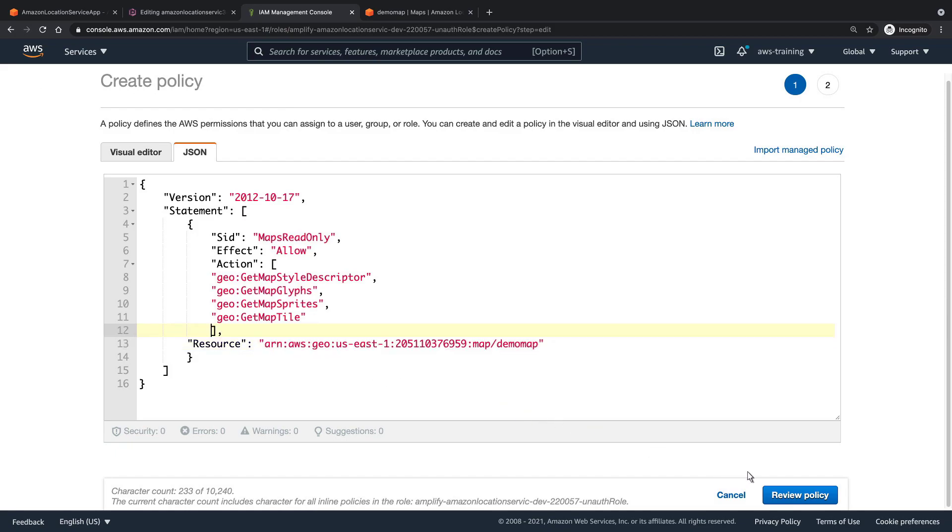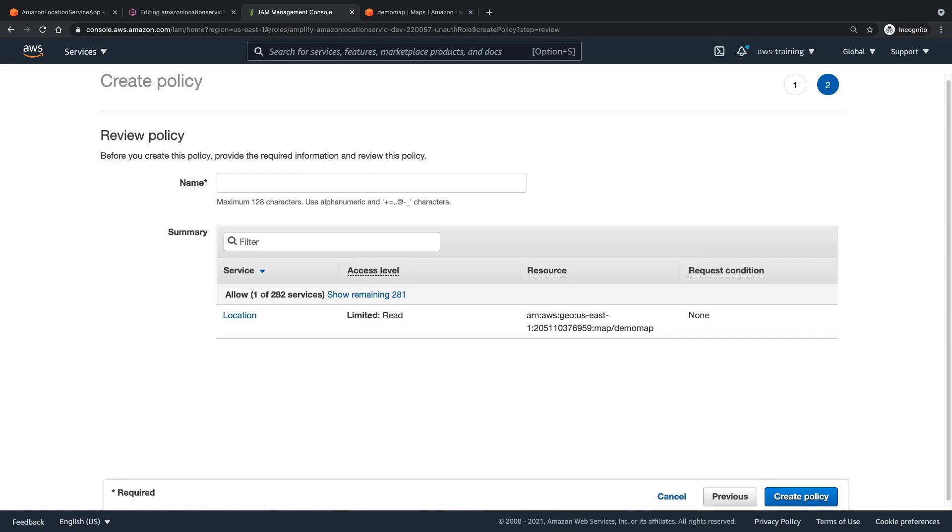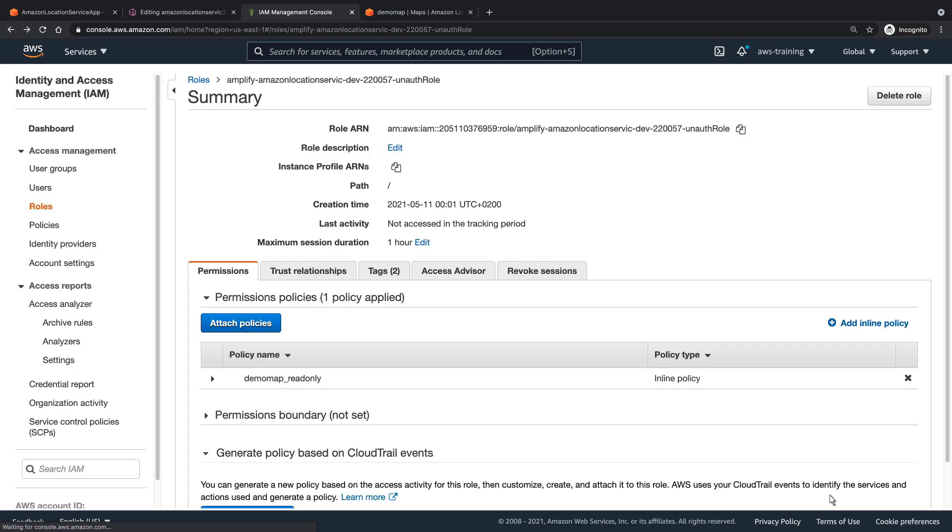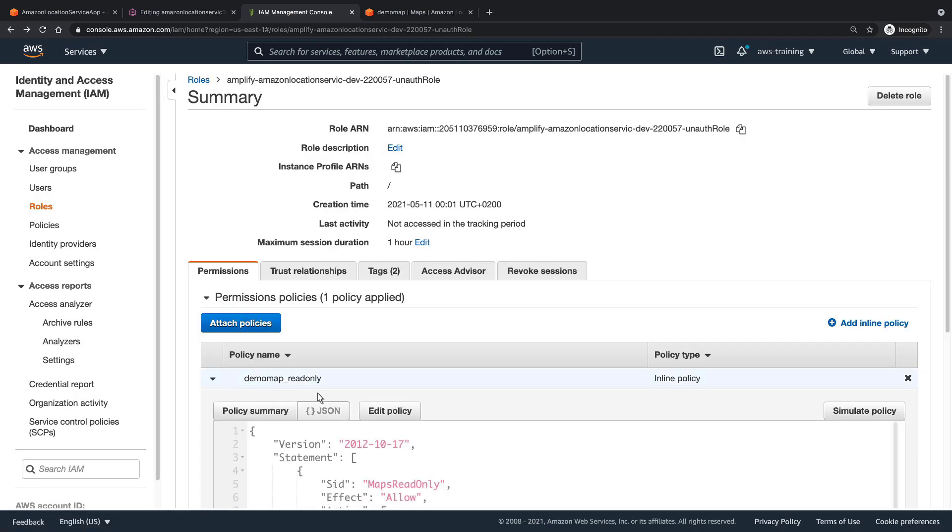Let's review the policy. This page gives a summary of the policy and some helpful links. We'll give the policy a name and create it. Let's expand our view of the policy to see its underlying code.